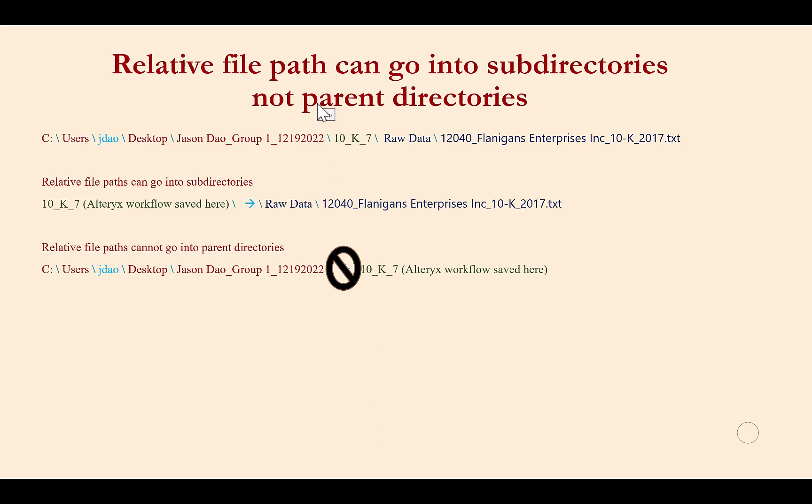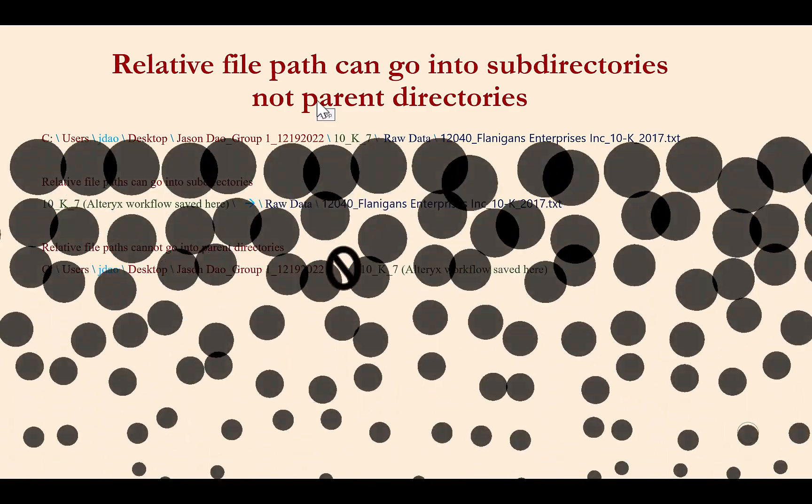Now that we understand why we want to use a relative file path, and we understand which pieces of the file path should be retained versus those that should be removed in order to achieve a relative file path, let's see how we create this relative file path in Alteryx.